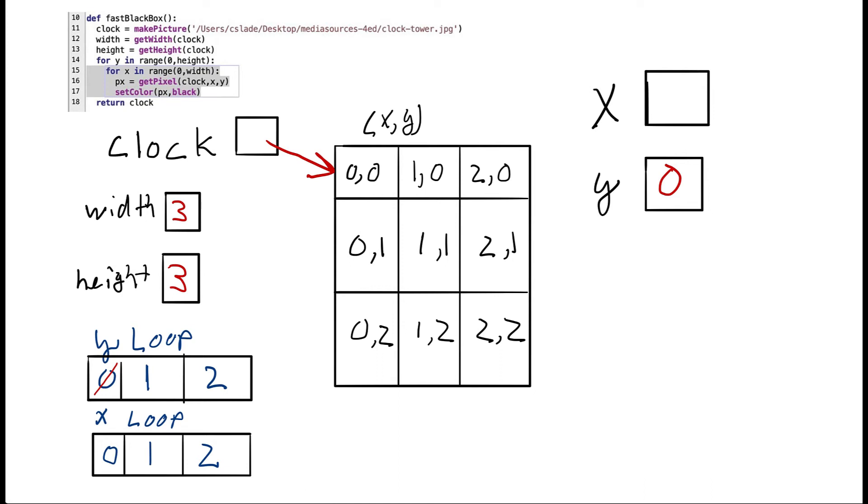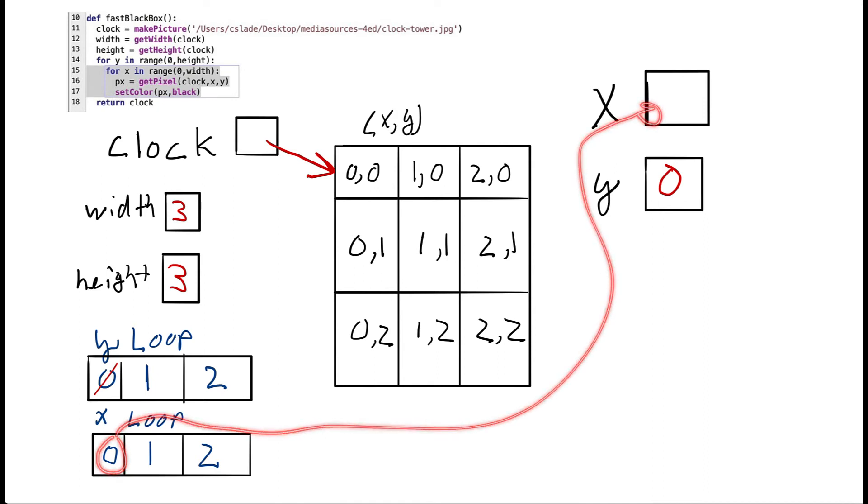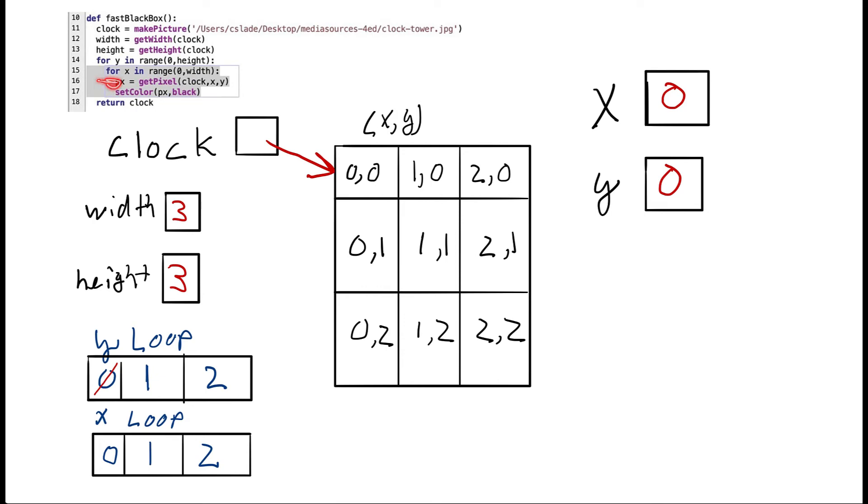Next, we're going to do the same thing for our x loop right here. So we're going to get a range from zero to the width. Well, the width is only three. So that's zero, one, two. And here's our range, our list that range made for that. And then the zero is going to go into the x. Now, the next step is we're going to ask for the pixel from the clock that's at the x and y coordinates. So x is zero, y is zero. So we're going to ask for the pixel at location zero, zero.